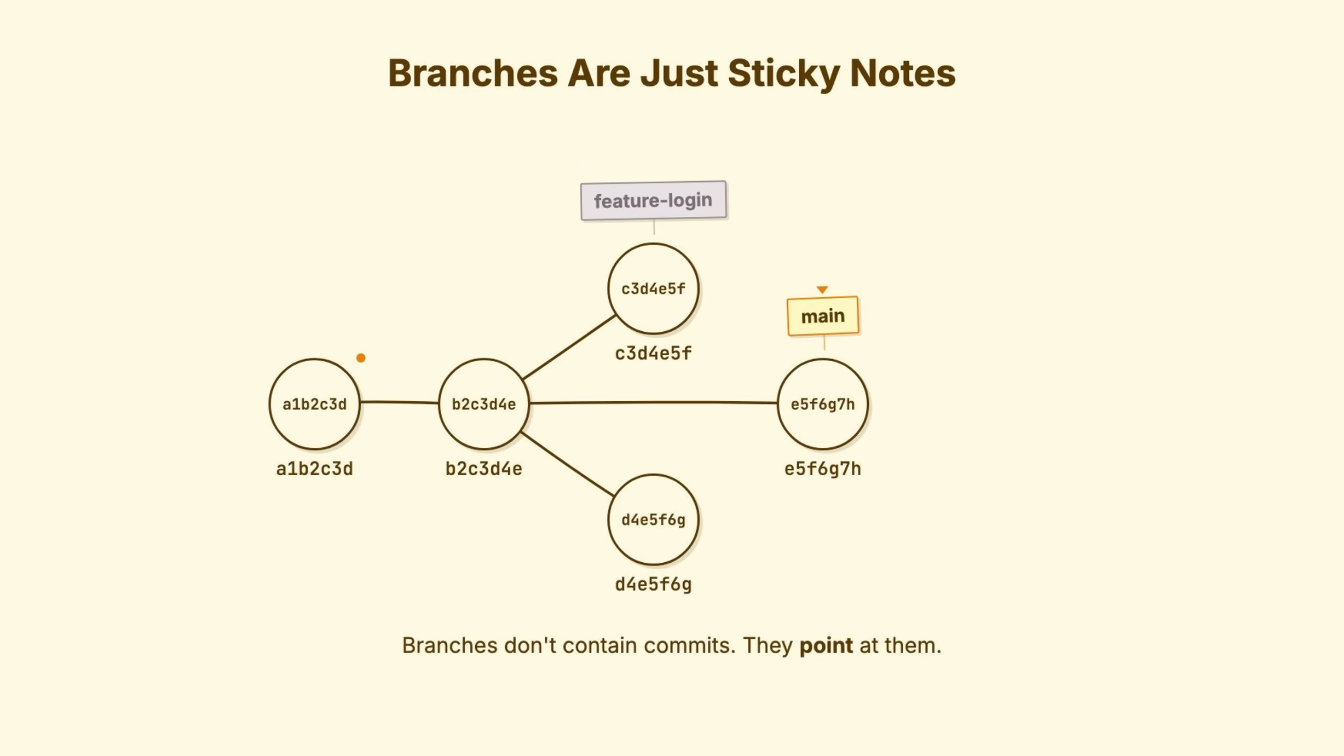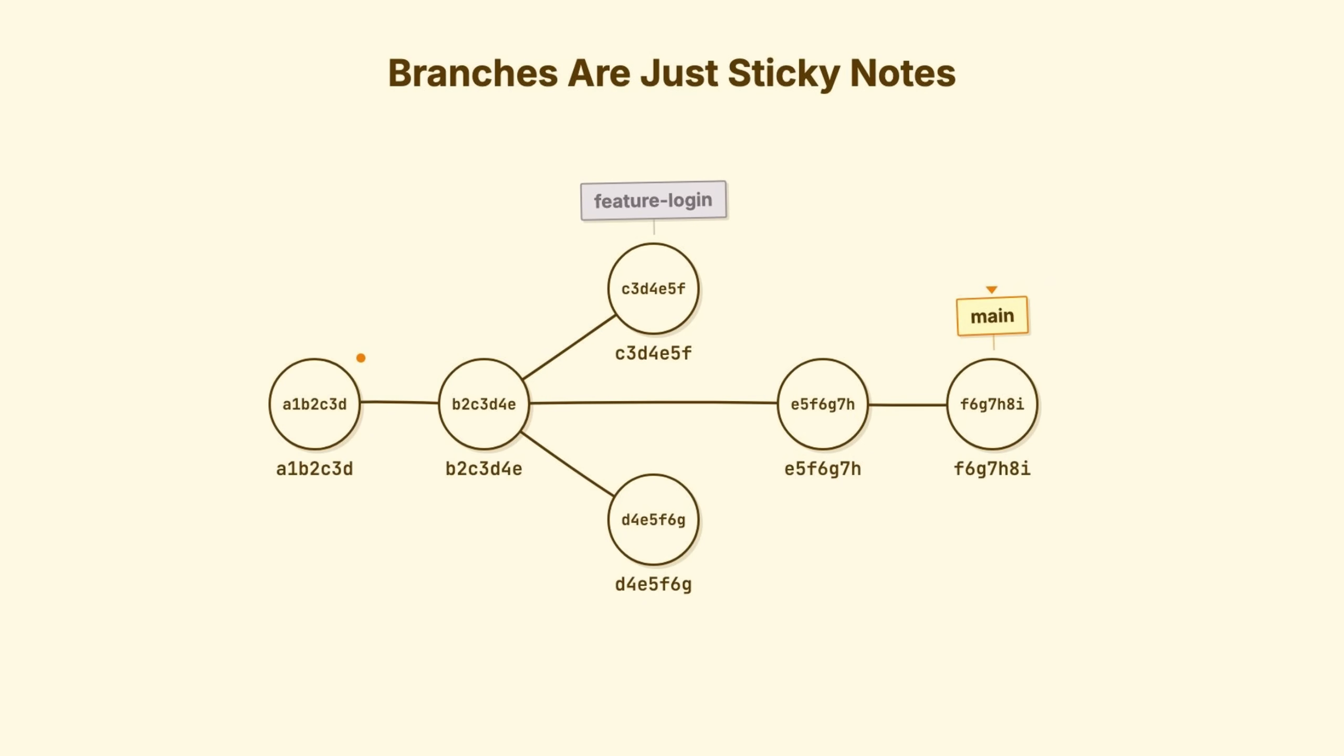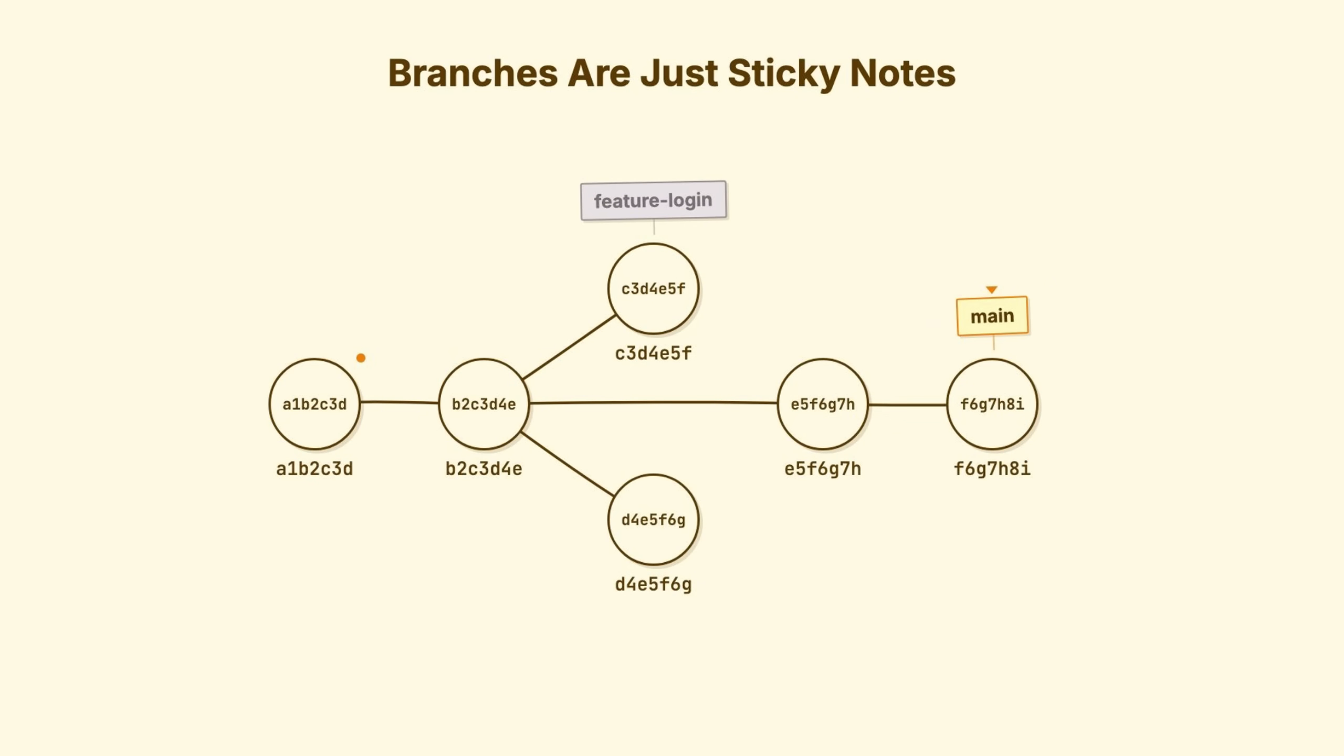When you make a new commit while on a branch, Git creates the new commit, pointing back to where you were, moves the sticky note forward to the new commit. That's branching. The entire concept. This is why creating a branch is instant. You're not copying anything. You're placing a sticky note.